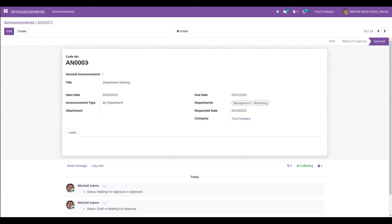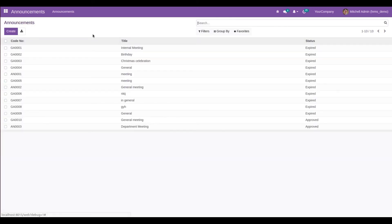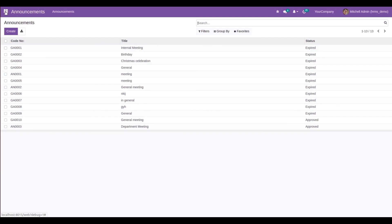After approval, a code is automatically created. General announcements have codes starting with 'GN', while normal announcements — those targeted to a department, specific employees, or job positions — are populated with the sequence 'AL'. This is how we can manage official announcements in your company using the Open HRMS official announcements module in Odoo 15.